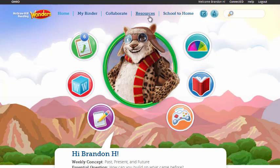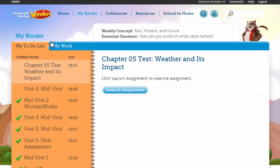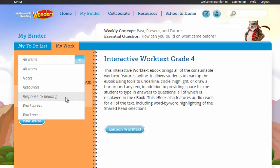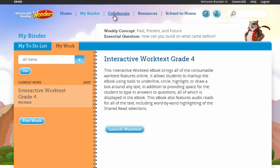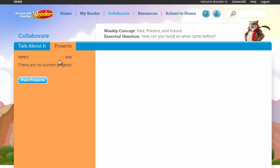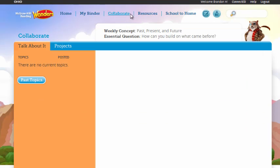Now I'm going to move up along the top of the student's screen and share some of the resources that will also support the student's experience. I can click into my binder. This is where I can see, as a student, my to-do list and all of my work in progress. As I go back through, I can see each of the things I'm working on and access it in one place. As I click on Collaborate, I can move into where the Research and Inquiry project lives.